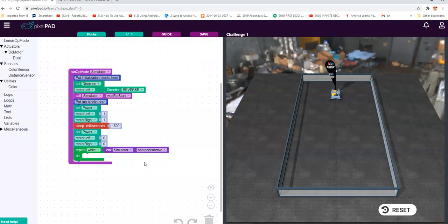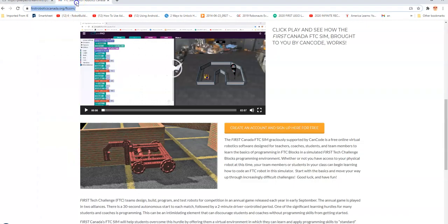So we're going to take a look at a bunch of those things as we go along in this series, but I hope you've enjoyed it. If you have any questions, you're welcome to contact me at pkeenan@firstinspires.org. Hope you'll join us in our next video, and I hope you'll log in and go see what FTC Sim is all about. Thanks again.